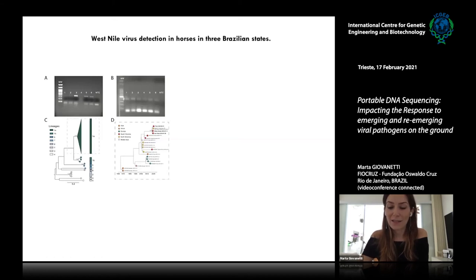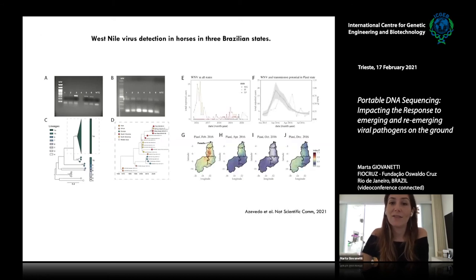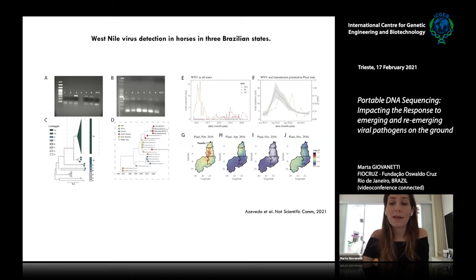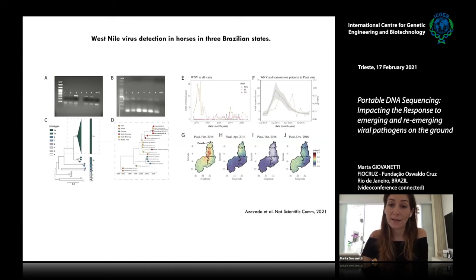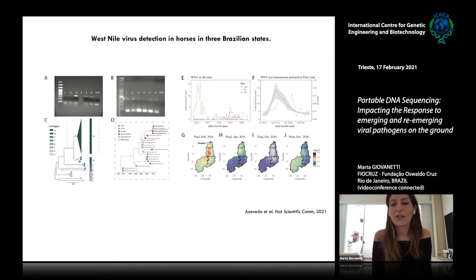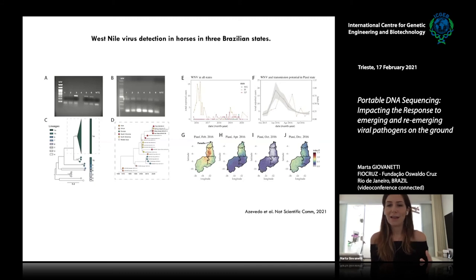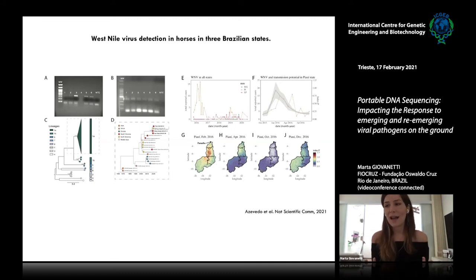Our most recent results involve the characterization of West Nile virus — activities realized during our Christmas holidays. We detected West Nile virus in three horses across three Brazilian states: Piauí in Northeast Brazil, and São Paulo and Minas Gerais in Southeast Brazil. For the first time, we combined genomic and epidemiological information to describe the initial steps of West Nile virus transmission in Brazil.